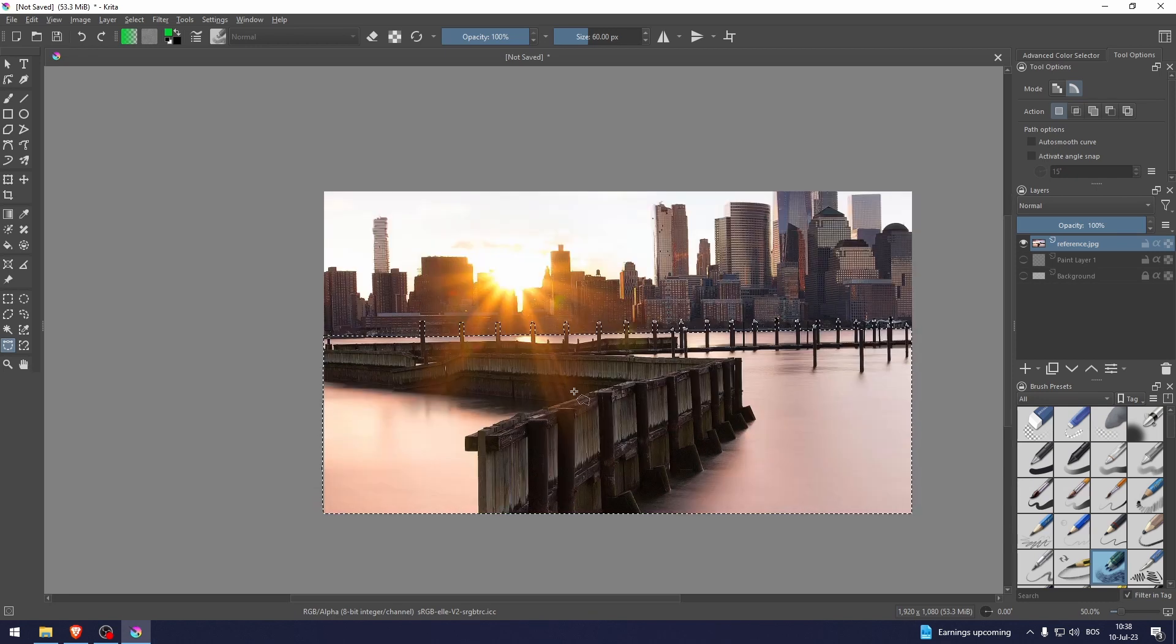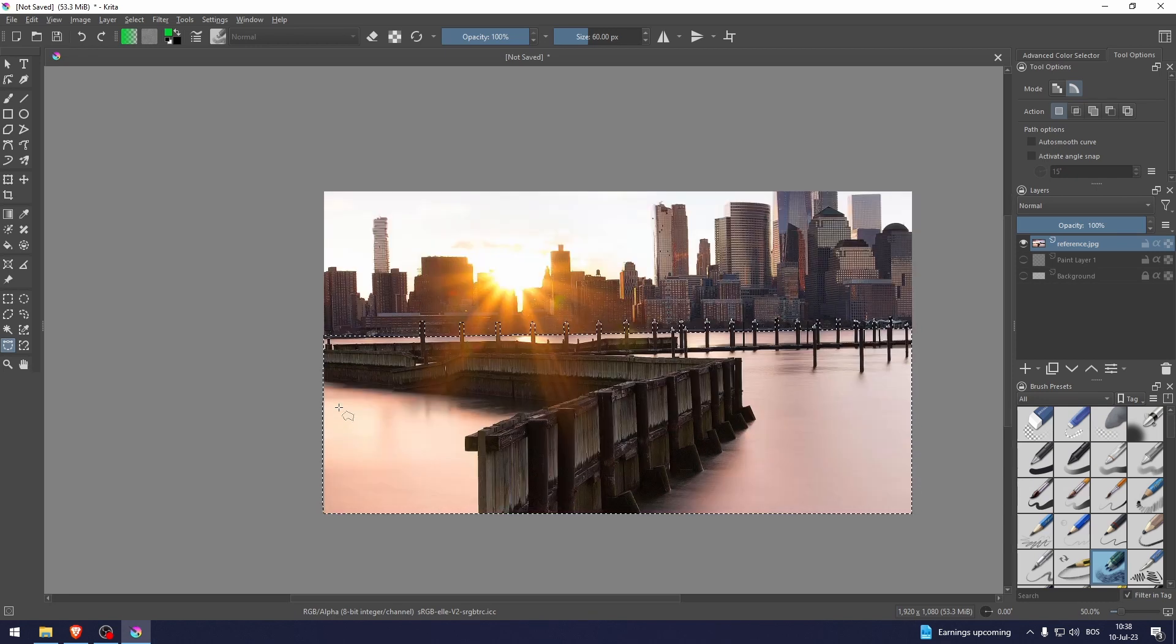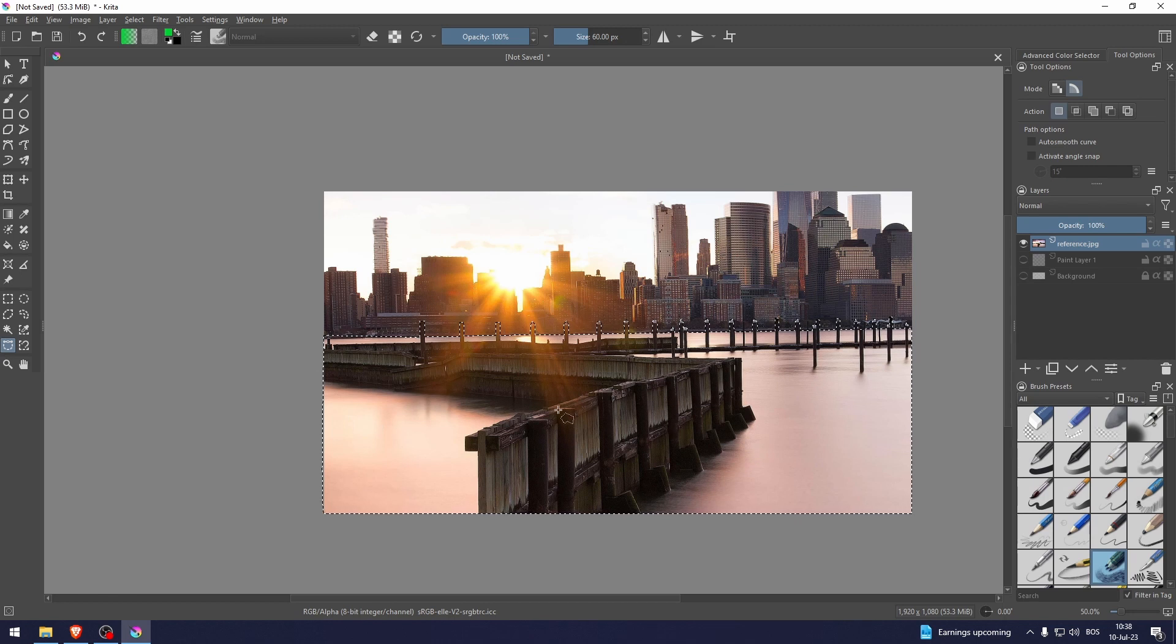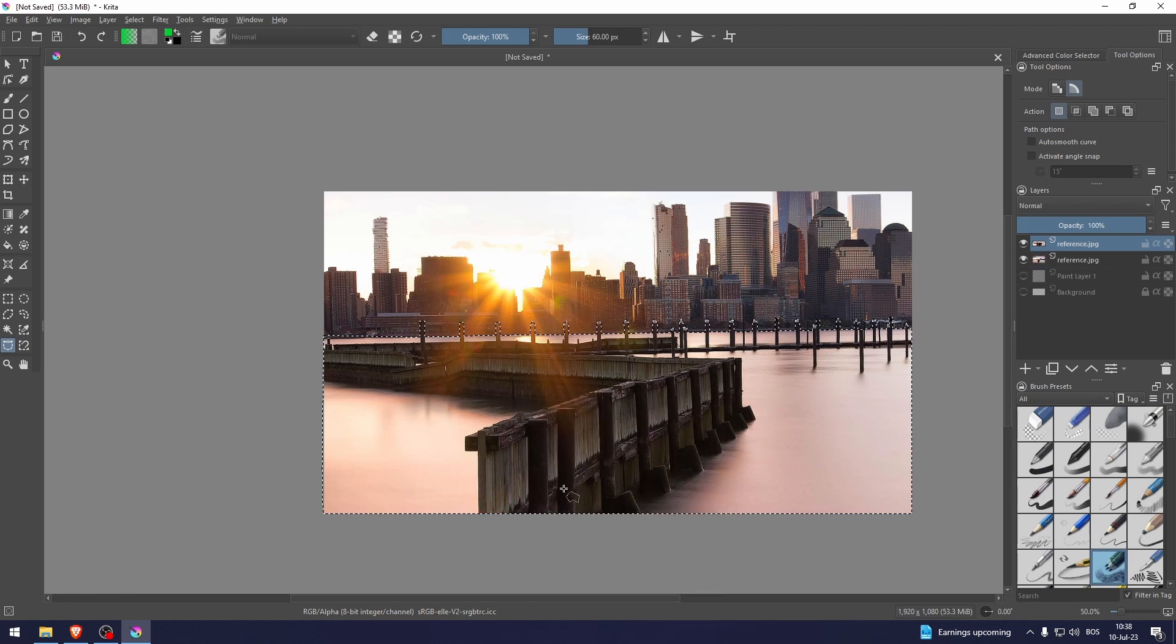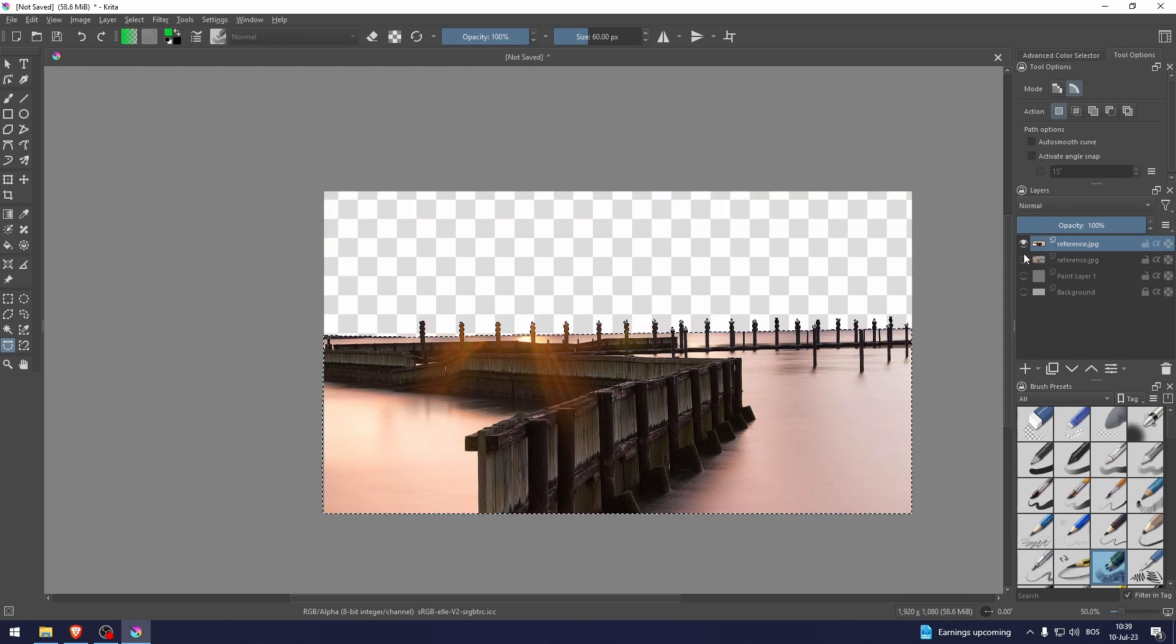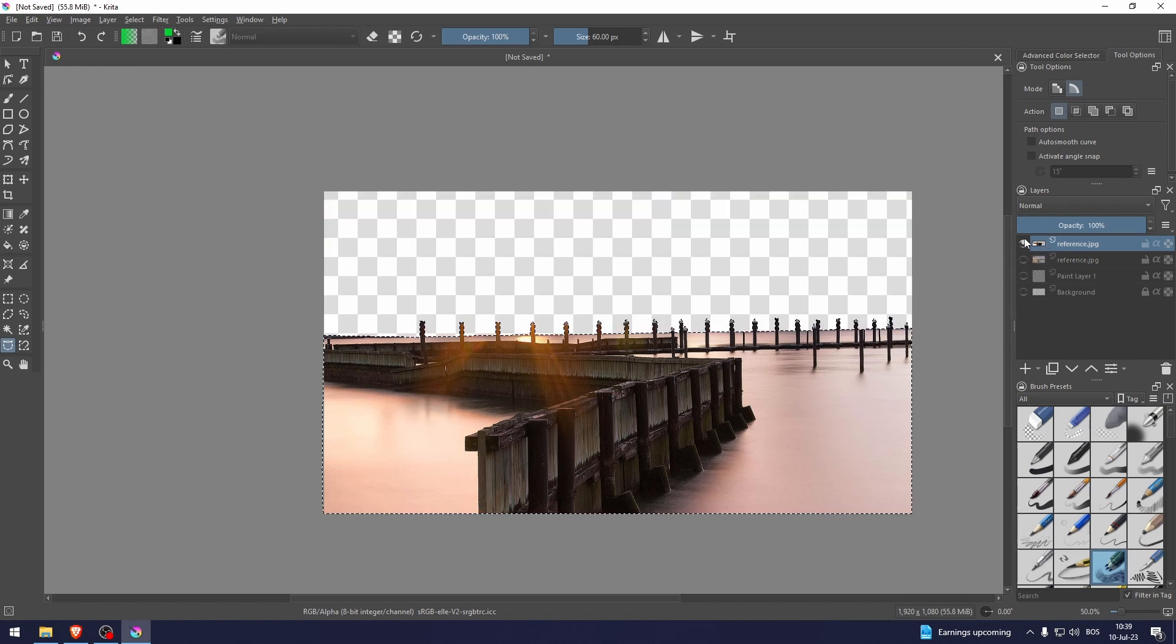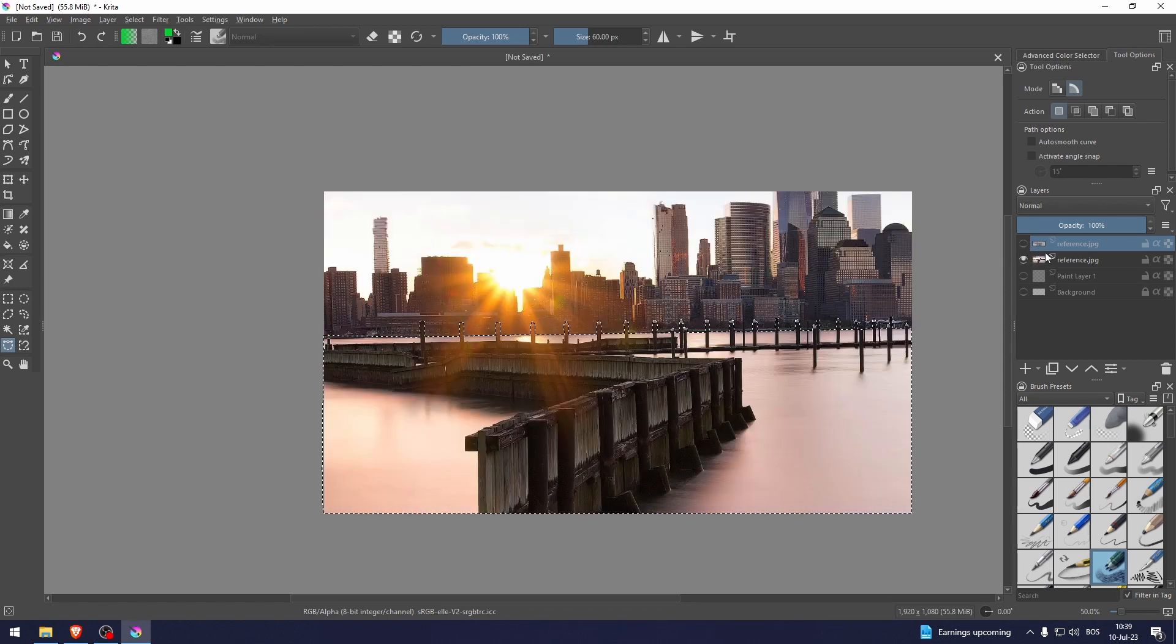Keep in mind we want to blur the buildings in the back. I've selected this dock right here. I'm gonna right-click, copy selection to new layer. So now we have the dock and we have this.